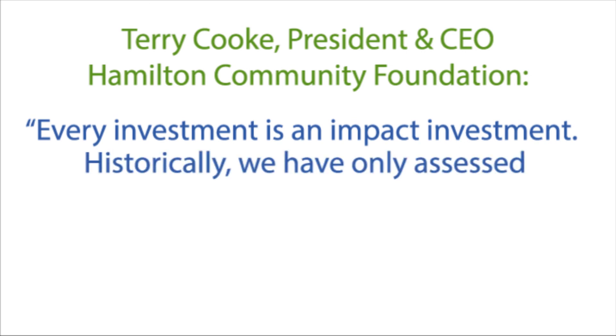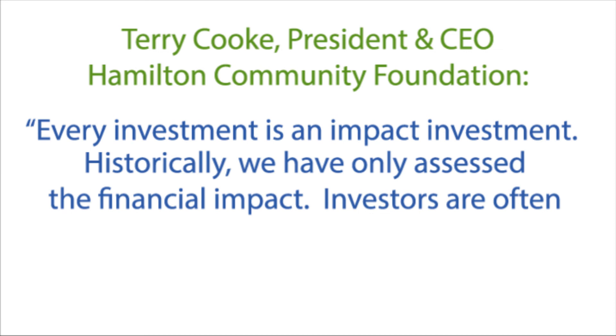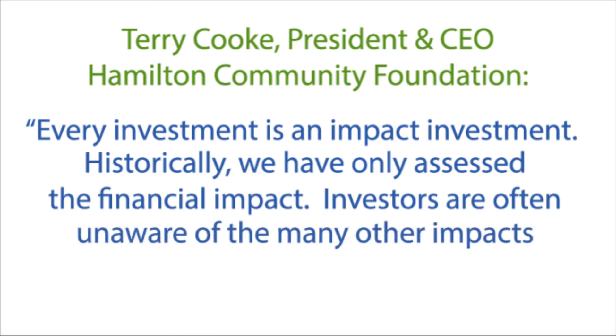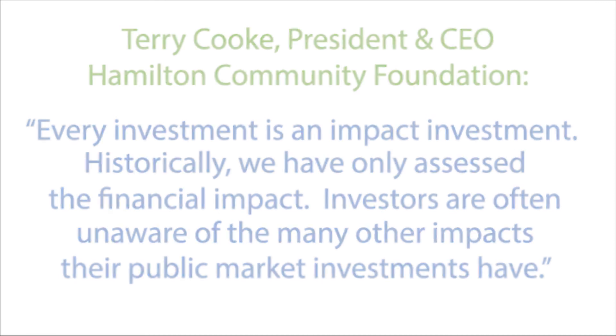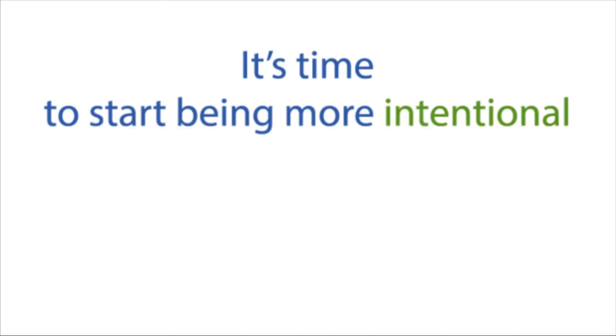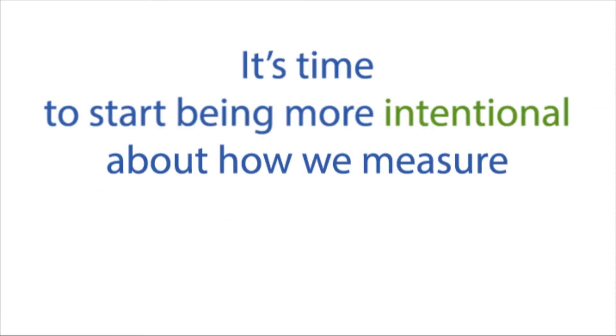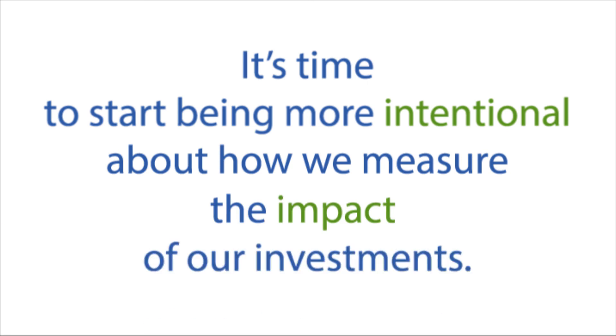Historically, we have only assessed the financial impact. Investors are often unaware of the many other impacts their public market investments have. It's time to start being more intentional about how we measure the impact of our investments.